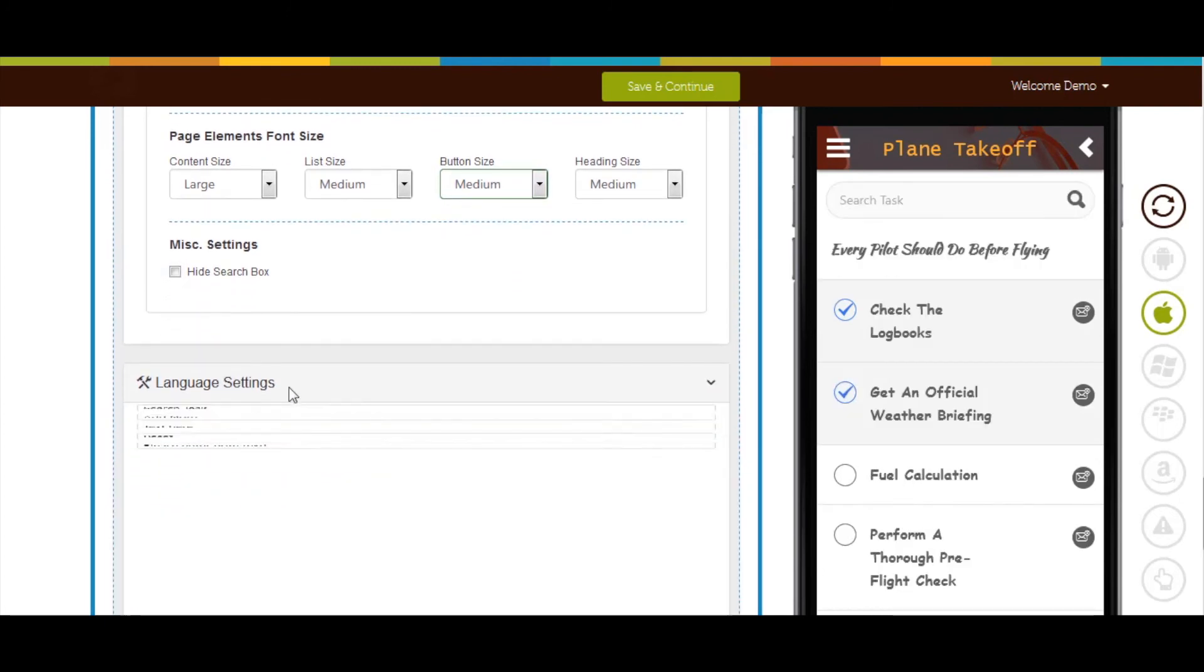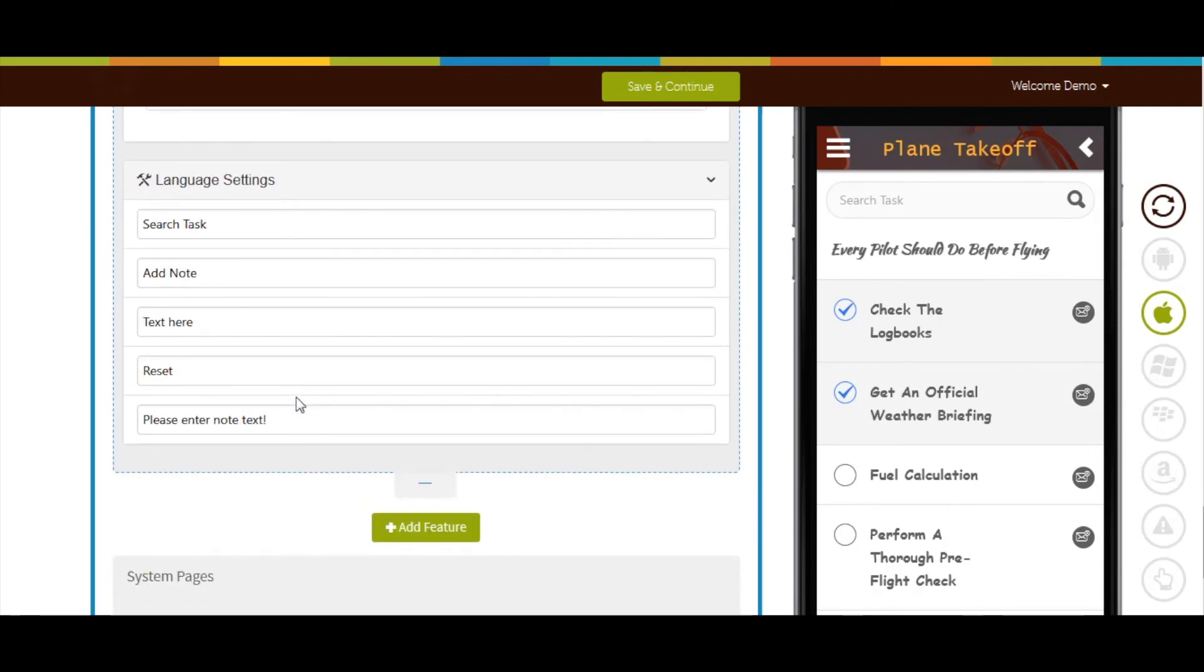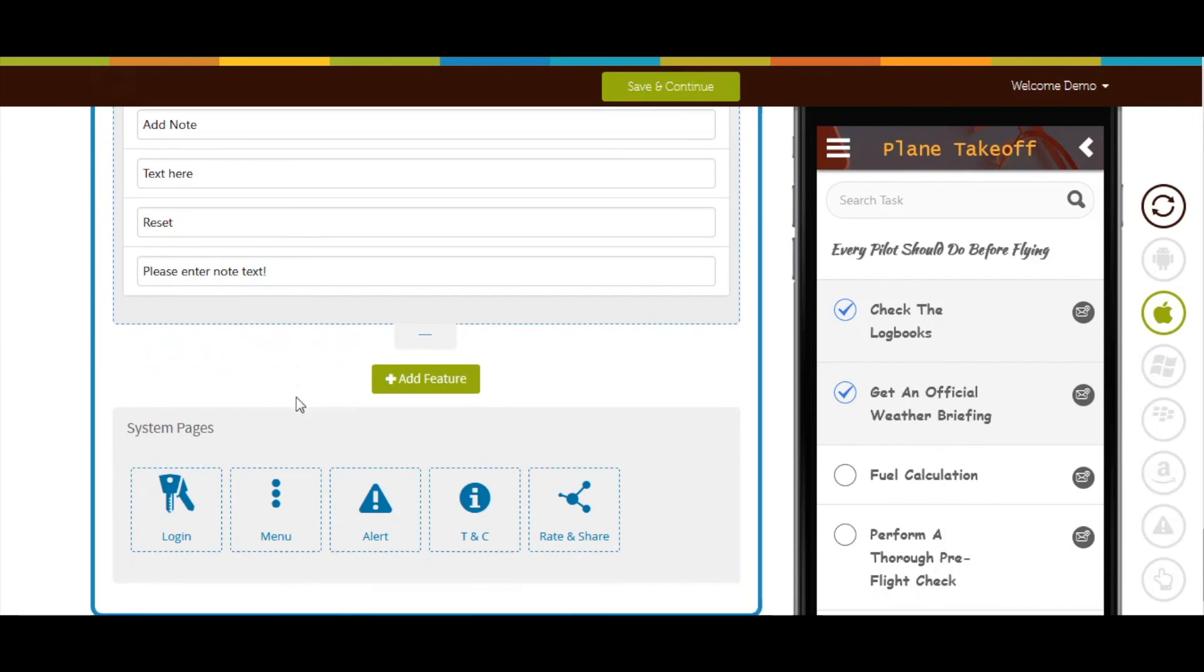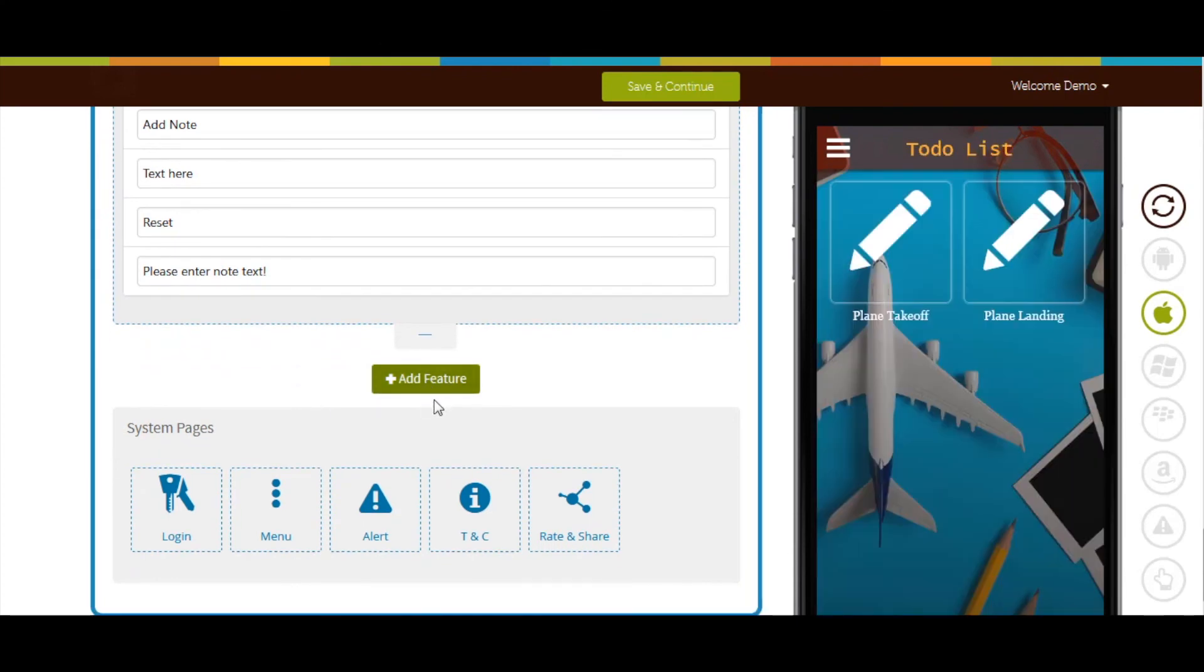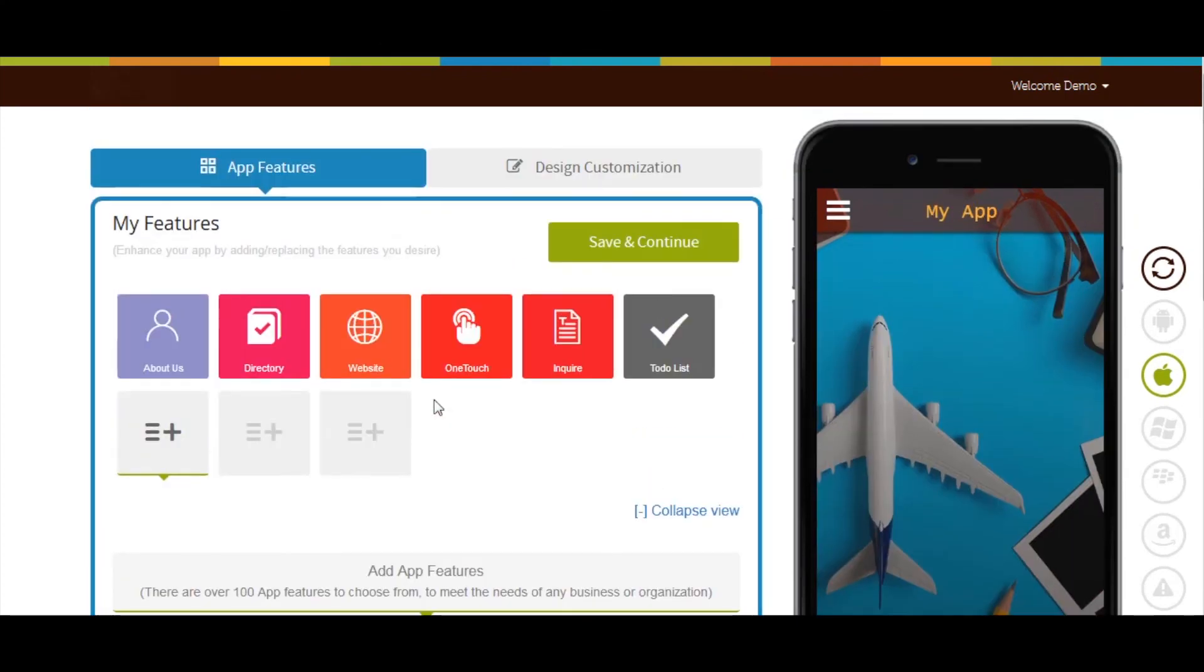Here you can check all of the current alert messages being displayed on your app. If you want, you can change the alert messages from here. Once done, click on save and continue. That's all for now. Thank you for watching.